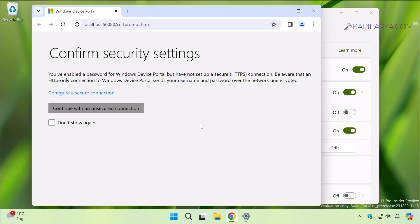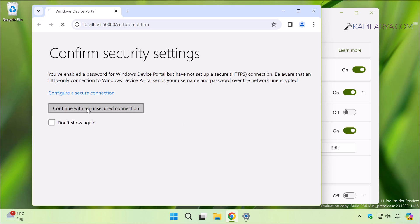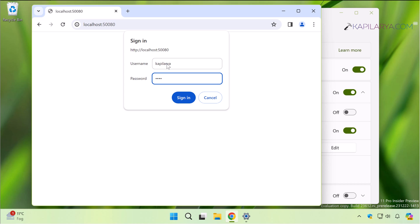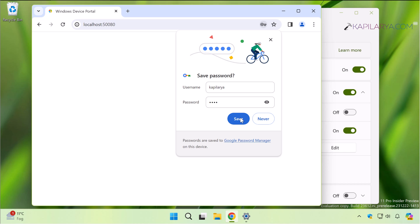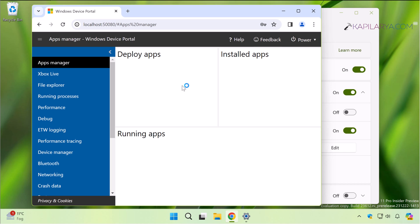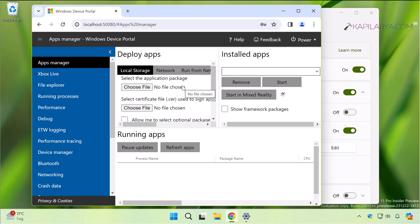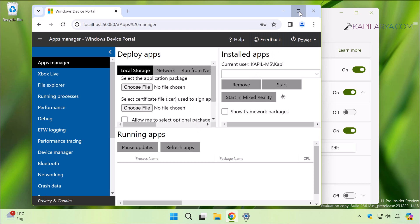If you are using Microsoft Edge, continue to the localhost page. Now type in the username and password we have just set earlier in this video. You can also save this password to the browser if you regularly access the Windows Device Portal page. Here you can see that the Windows Device Portal page has been loaded.